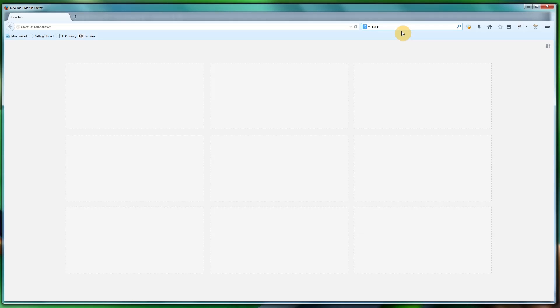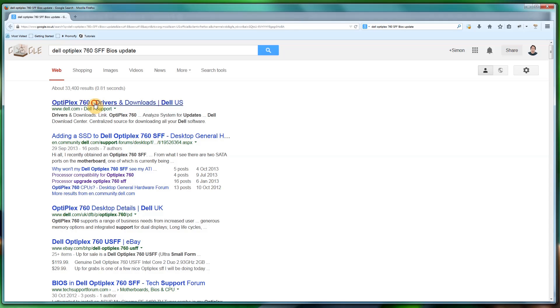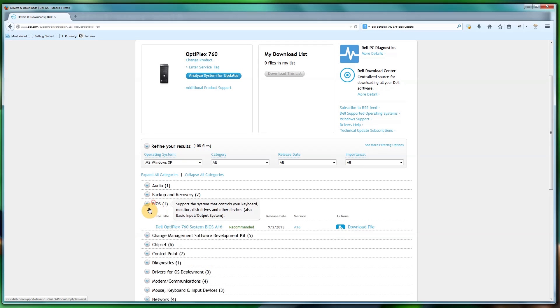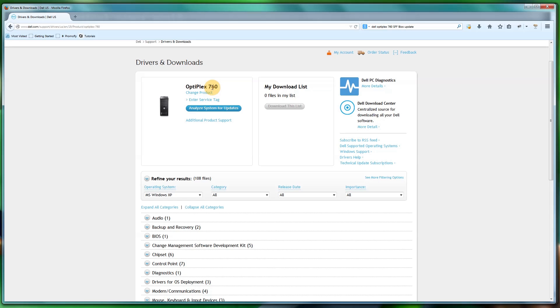I'm going to load up Firefox and type in the model of my machine — Dell Optiplex 760 SFF BIOS update — and click that. Now, you could just click the BIOS here, however I don't recommend it. The reason being is that the Optiplex 760 actually has four different versions: the extra small factor, the small factor, the desktop, and a newer version. In each of these machines they can have one or two motherboards, so I'm unsure if a generic BIOS download will cover them all.